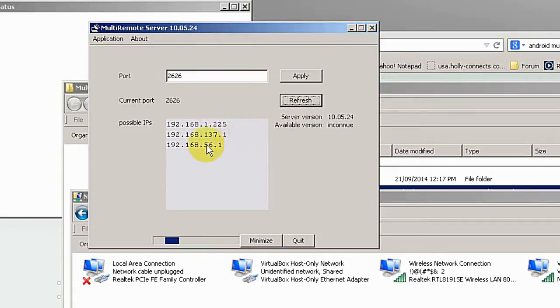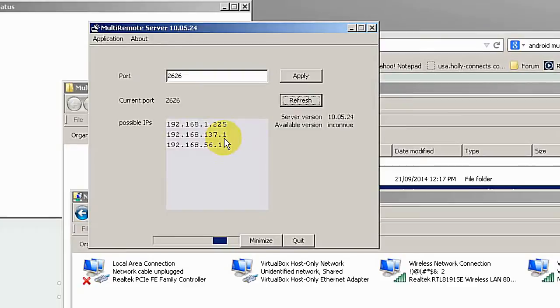We are going to use this for the demonstration. Now I'm going to show you the Android app on my phone.